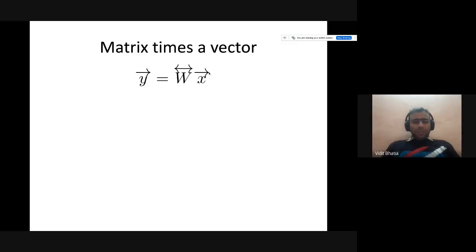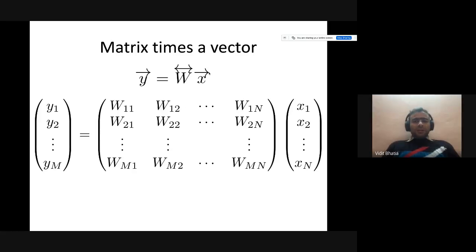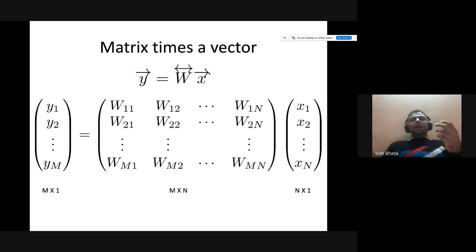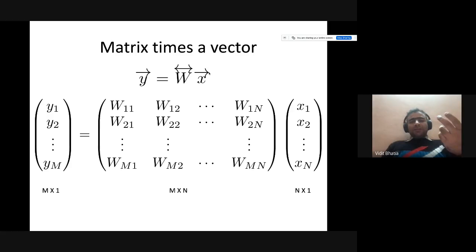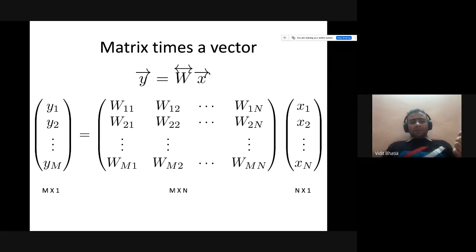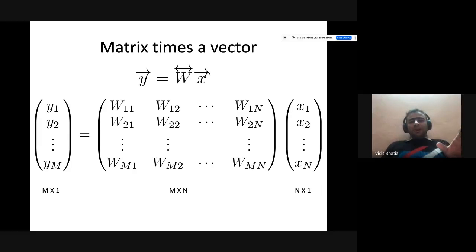Matrix times a vector takes a vector and multiplies it with a given matrix, giving back a vector. What is important is that you have to make sure the dimensions of the vector and matrix are maintained. For example, if the matrix is M×N and the vector is N×1, multiplying them gives a vector of size M×1. This is used extensively when building complex deep neural networks — the only way to verify your whole network is correct before executing back-propagation is by making sure dimensions are consistent across the whole network.